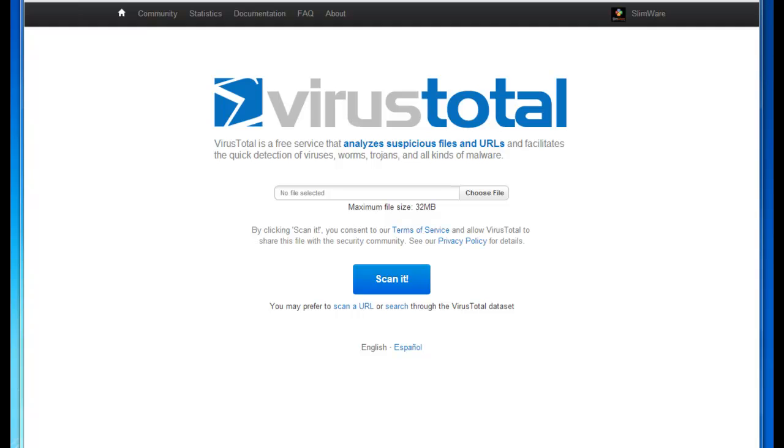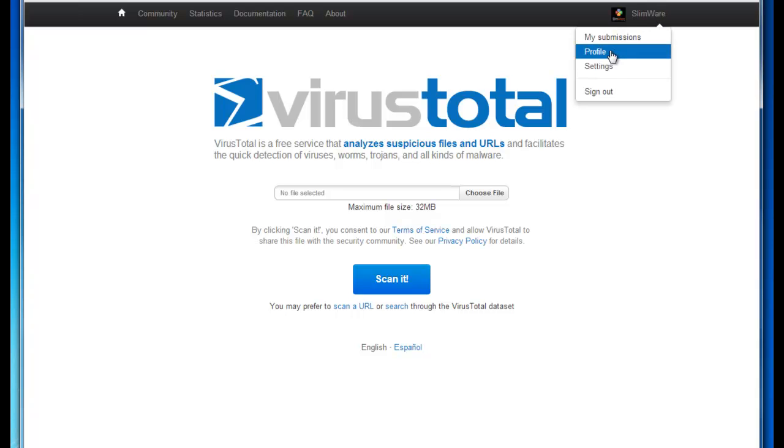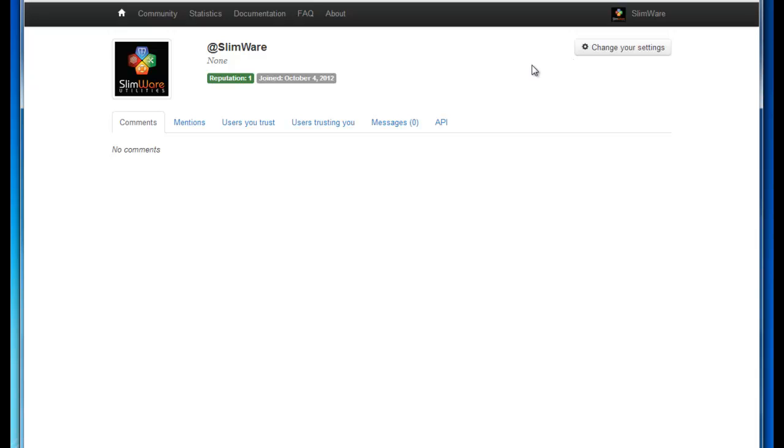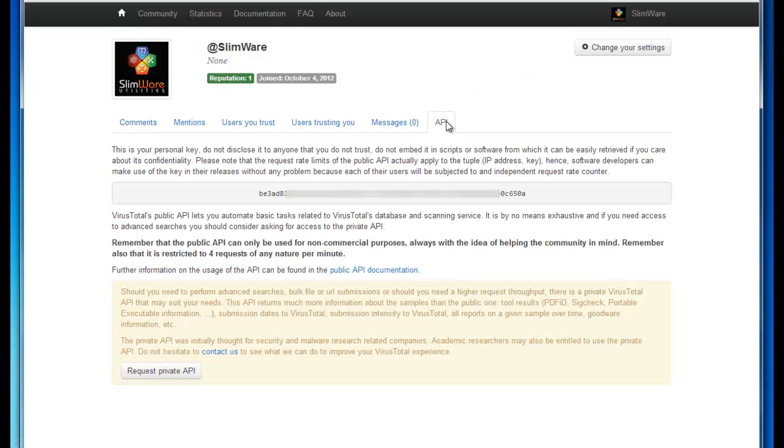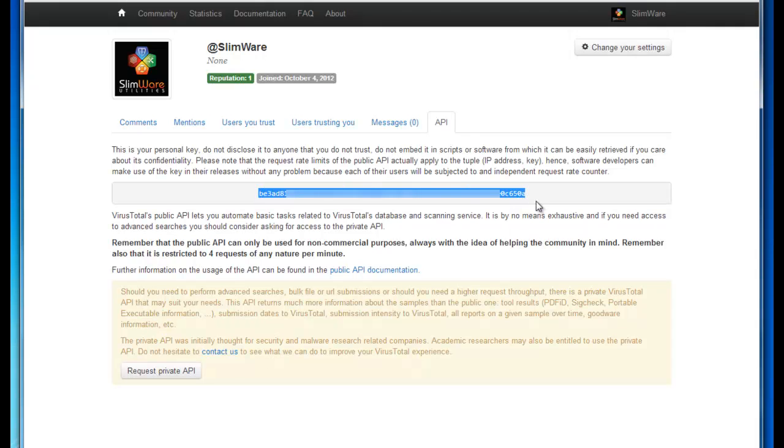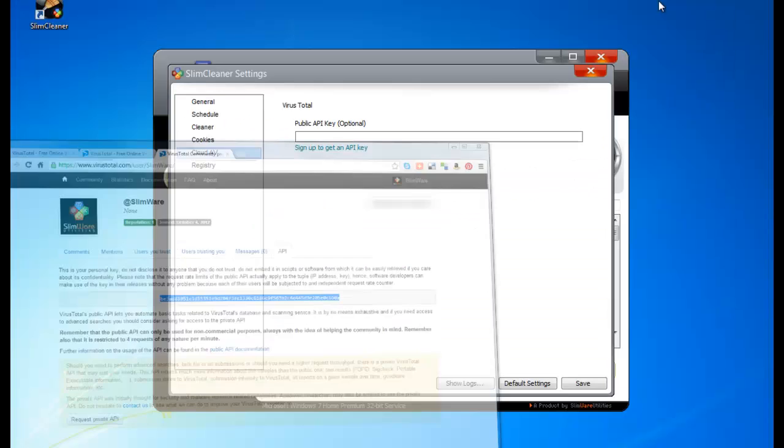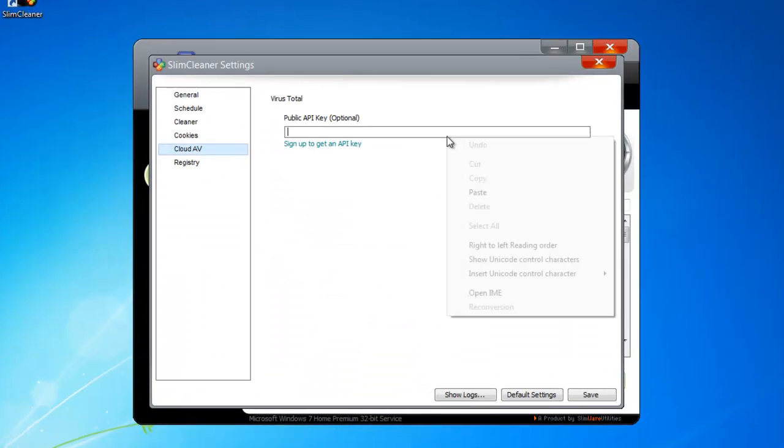Once you've got an account, getting your API key is easy. Just log on to VirusTotal.com, click on your account header at the top, and choose Profile. On the Profile page, select the tab labeled API. Now just highlight your API key, right-click and copy, and paste it inside Slim Cleaner.